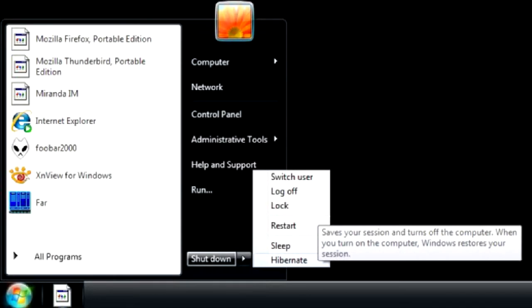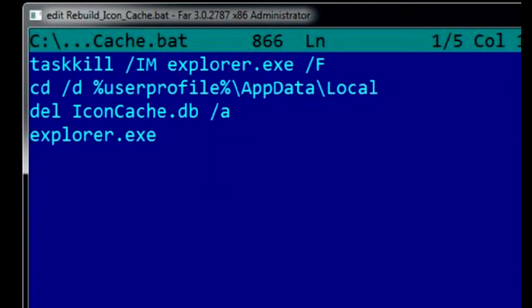The easiest way to get the icons back is hibernating your PC. Alternatively, you may use a special batch file to clear the icon cache and restart Windows Explorer.